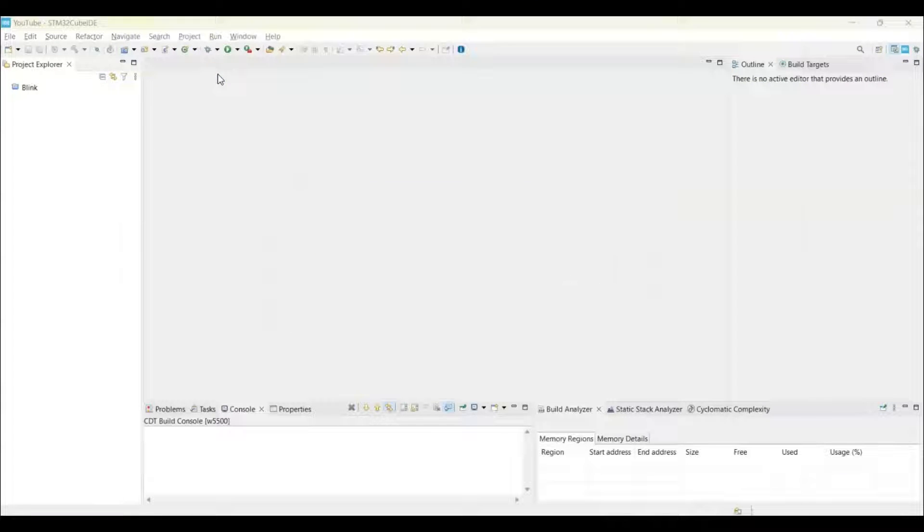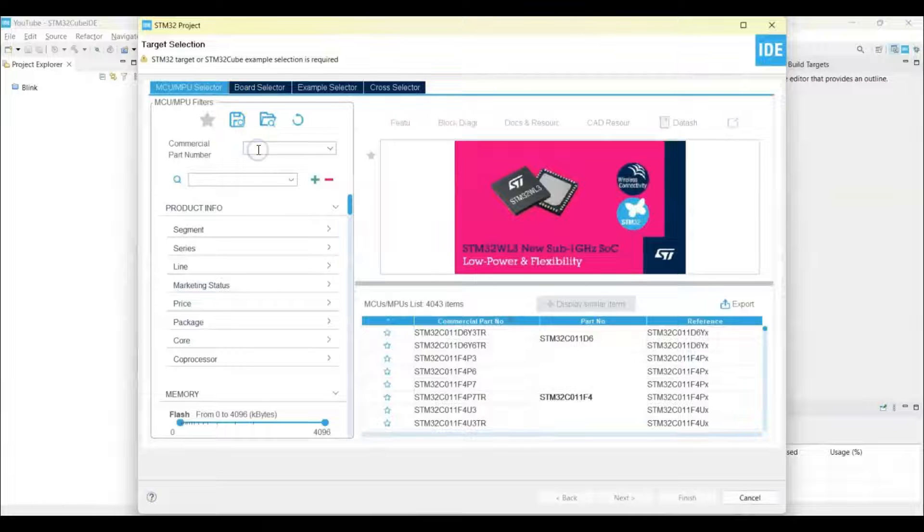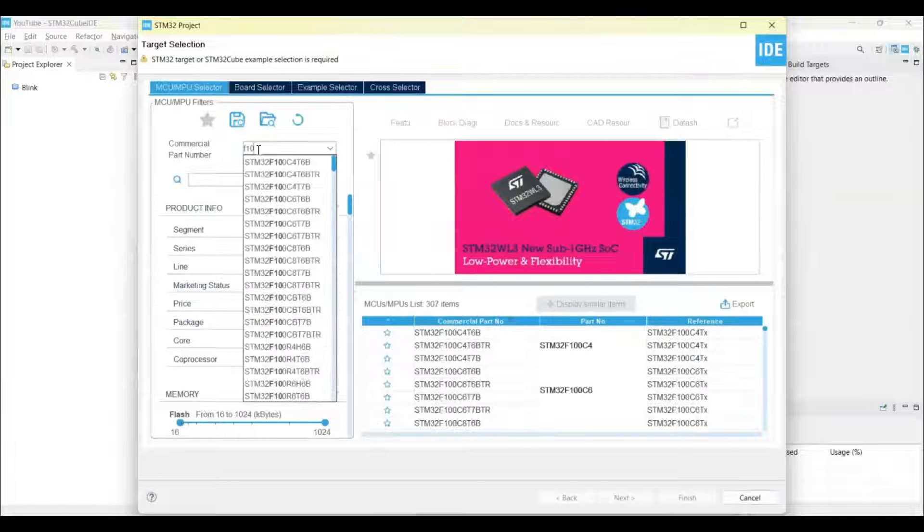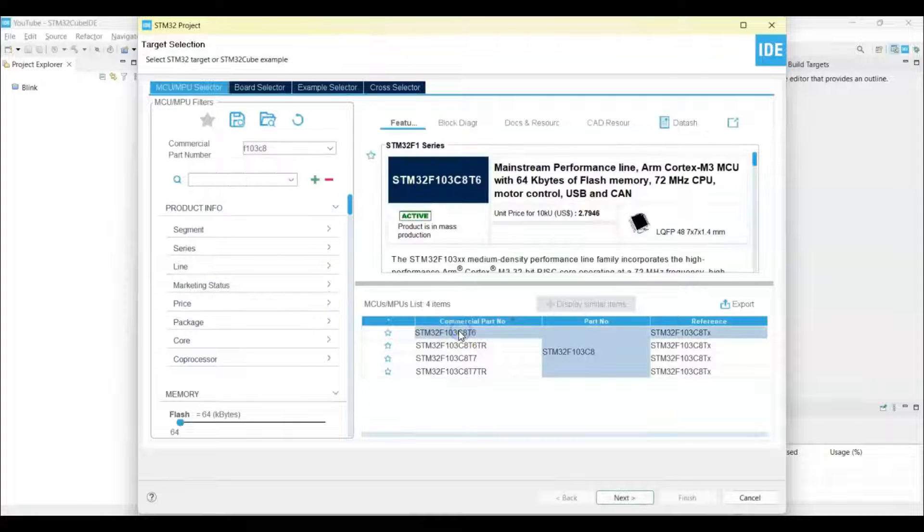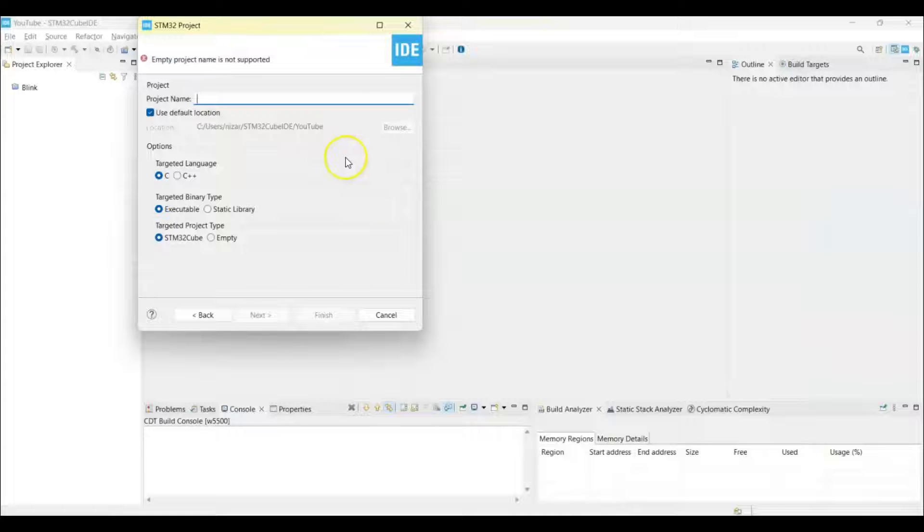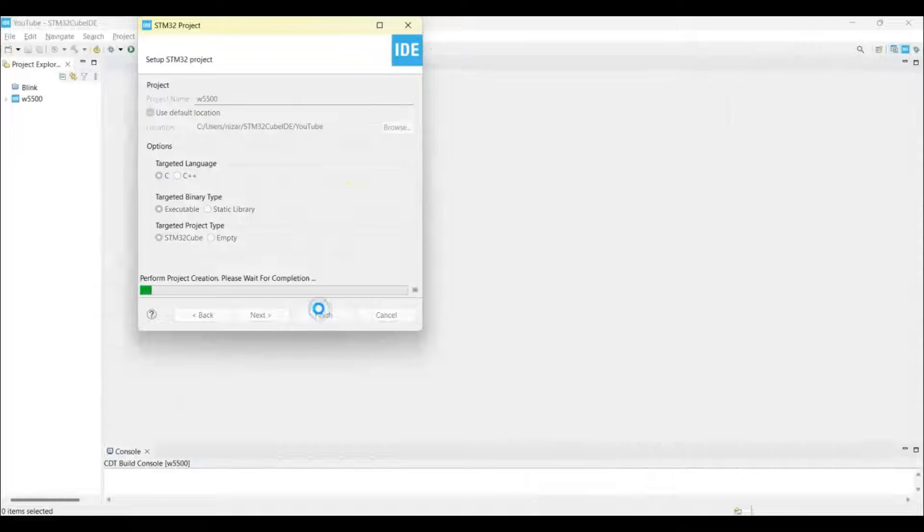For the commercial part number we put F103C8. This is the one, we select this and click Next. Put a name, I give W5500, you can give any name. Click Finish.